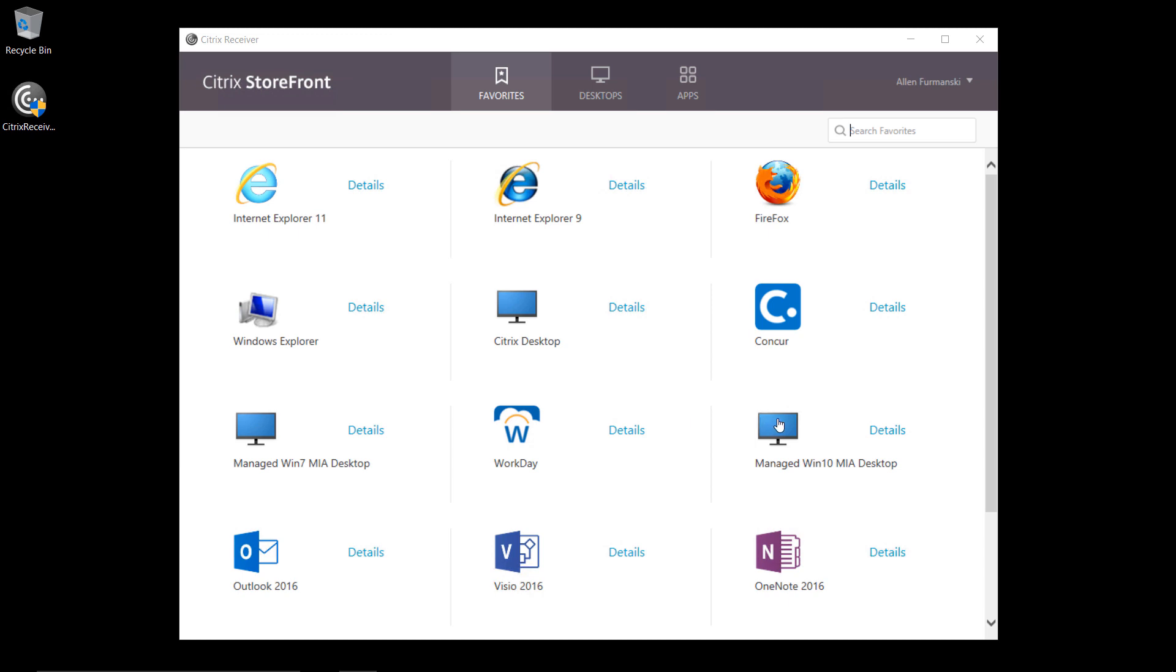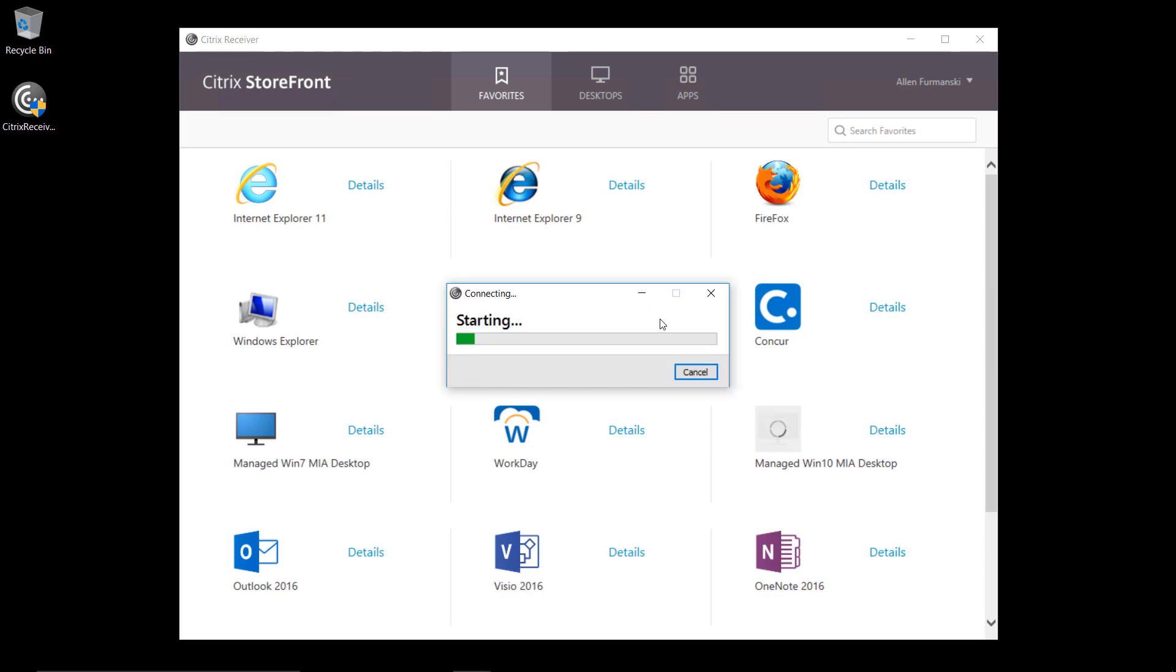In this demo, I'll access Skype for Business from within a Windows 10 virtual desktop, but you can also run it as a published application.